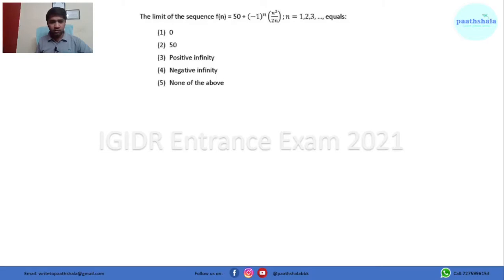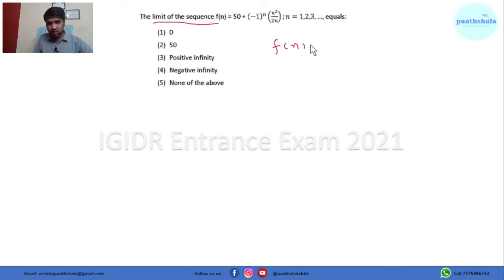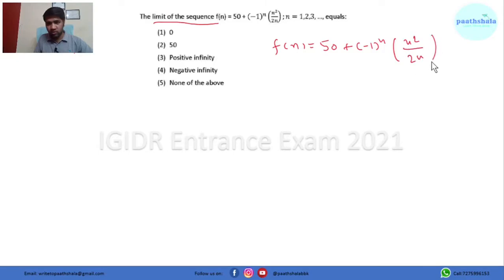Let's move to the first question. This question asks us to find the limit of the sequence. Here n is moving from 1 to 3 and we have 5 choices. Let's simplify this function. This will come out to be f(n) equals 50 plus (-1)^n, and in the bracket here it is n² upon 2n.